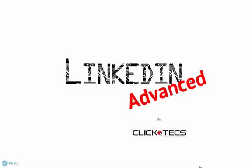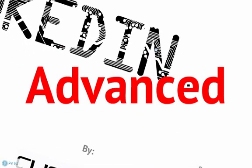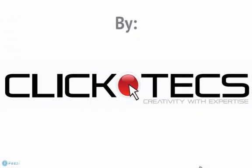Welcome to the LinkedIn tutorial, How to Use LinkedIn Advanced, brought to you by Click Text, creativity with expertise.